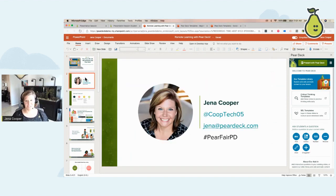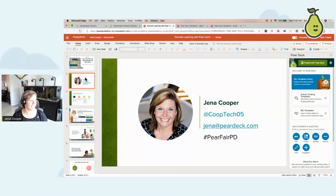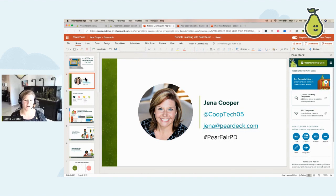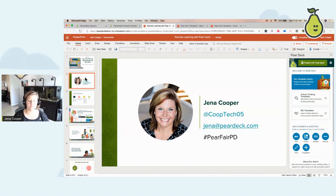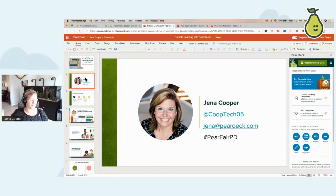Just a little introduction of myself. You'll notice we're in Microsoft PowerPoint Online — I'm going to be running this session from here today, and you're going to learn how to create a Pear Deck in Microsoft PowerPoint Online. My name is Gina Cooper. I'm actually a regional partnership manager with Pear Deck. I joined them about a year ago, and before that I was a high school technology coordinator for a large district in Pickerington, Ohio. Hello from Ohio!